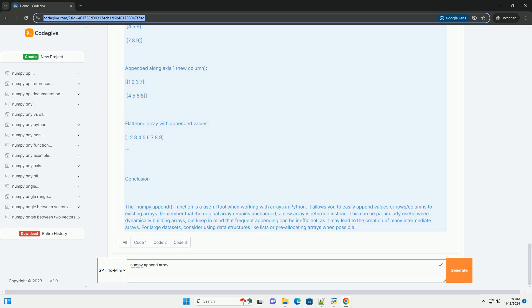Conclusion: The numpy.append function is a useful tool when working with arrays in Python. It allows you to easily append values or rows/columns to existing arrays. Remember that the original array remains unchanged, a new array is returned instead. This can be particularly useful when dynamically building arrays, but keep in mind that frequent appending can be inefficient, as it may lead to the creation of many intermediate arrays. For large data sets, consider using data structures like lists or pre-allocating arrays when possible.